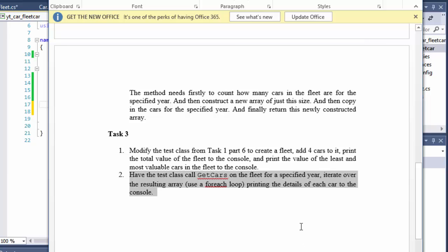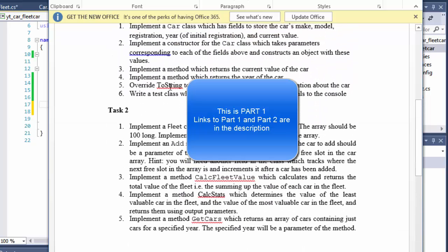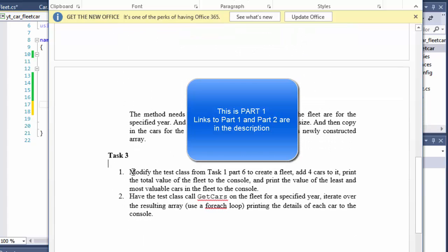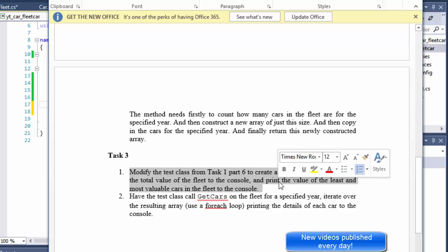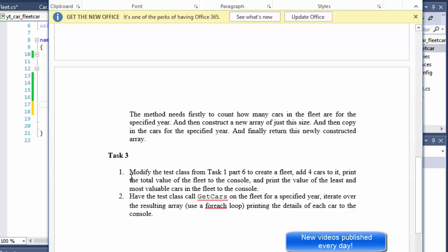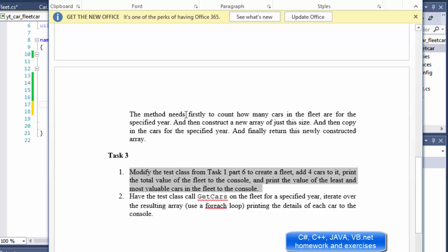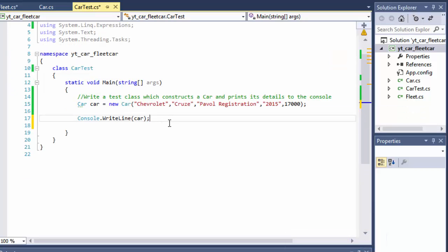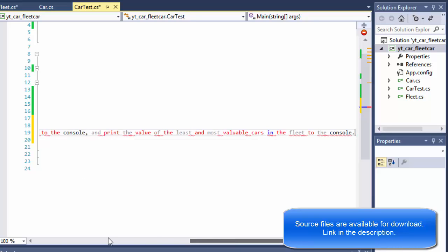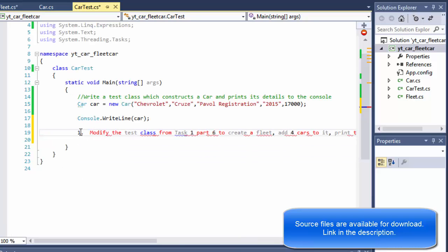Greetings fellow programmers, this is Pavel and this is the conclusion of our object-oriented exercise in C#. We created Task 1 and Task 2, now we'll do Task 3 which says: modify the test class to add a fleet of four cars, print the total value of the fleet to the console, and print the value of the least and most valuable cars in the fleet. We'll go to our CarTest and add the instructions to it.